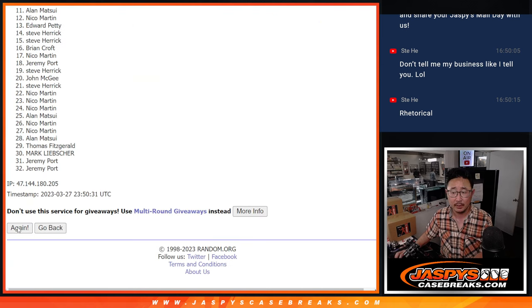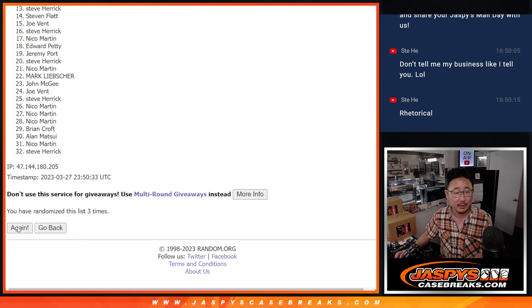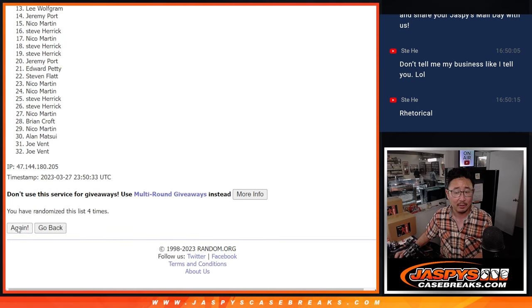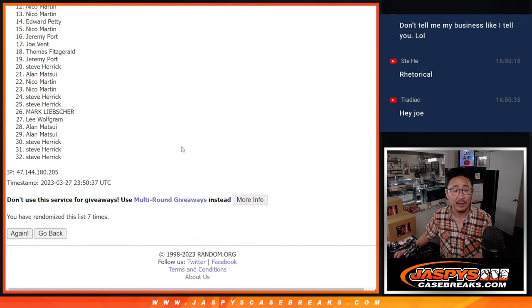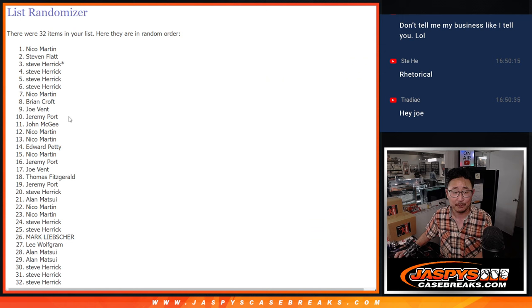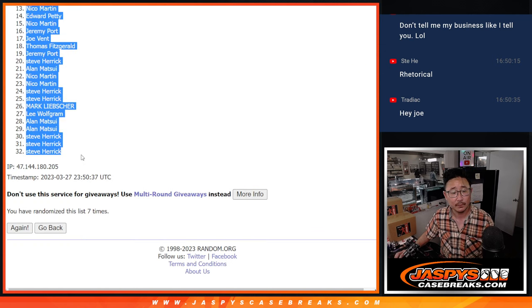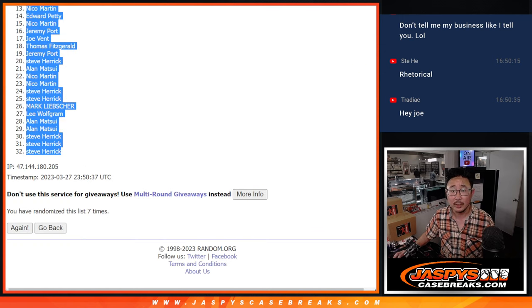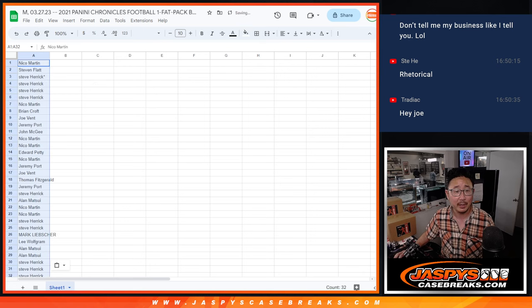One, two, three, four, five, six, and seventh and final time. Tradiac, what's going on? How are you? Happy Monday.